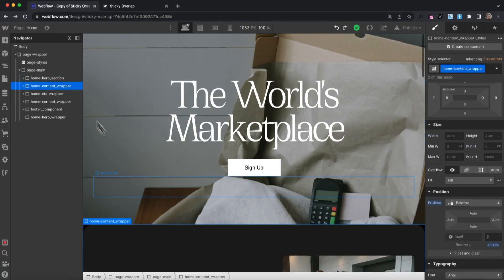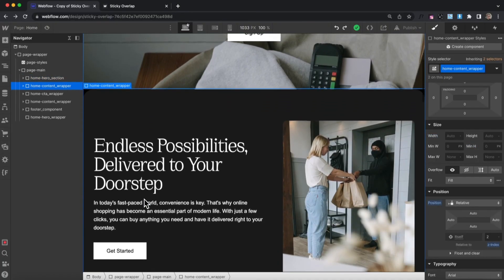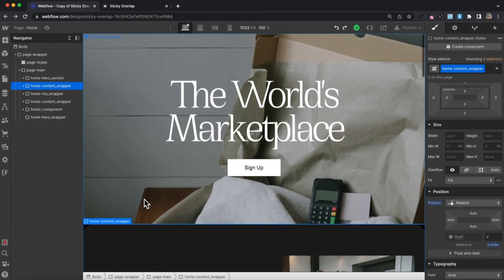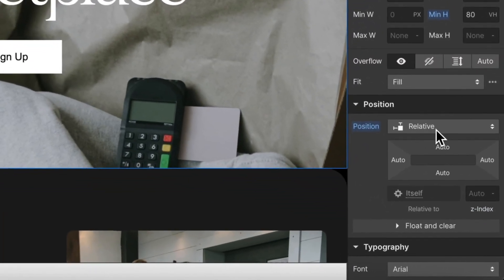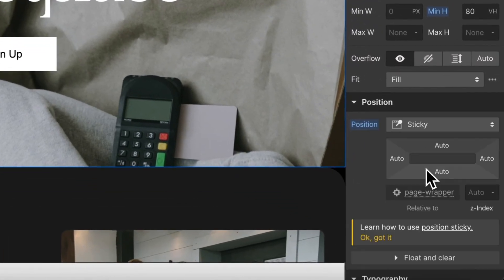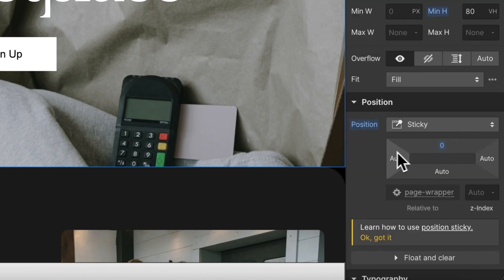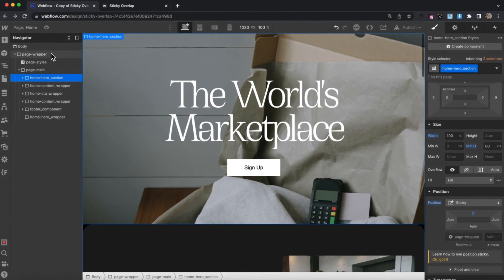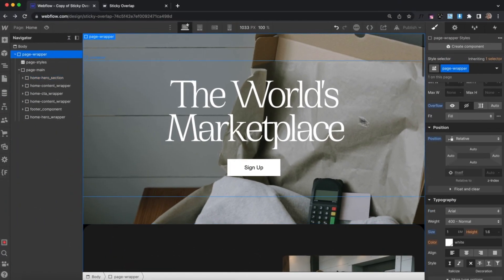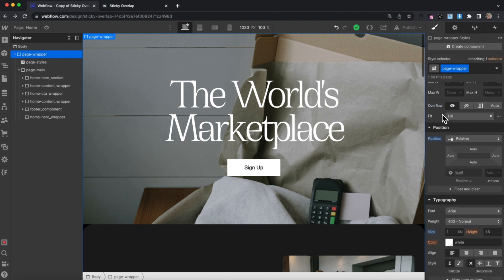We want this content to appear to scroll over the hero section. To do that we'll select our hero and give it position sticky, zero pixels to the top of the screen. For sticky to work, no parents of this element can be set to overflow hidden, so we'll remove overflow hidden from the page wrapper.